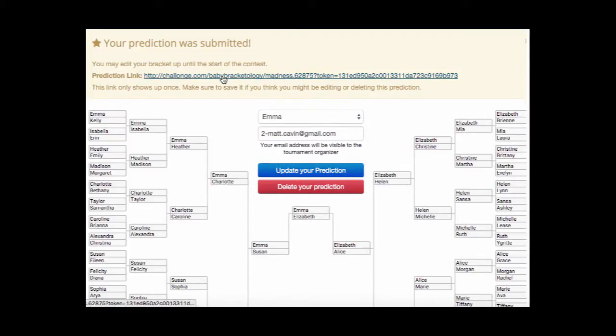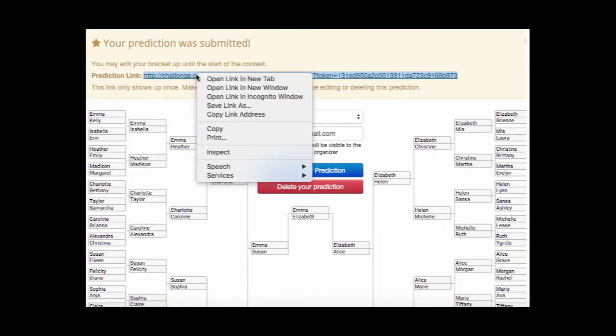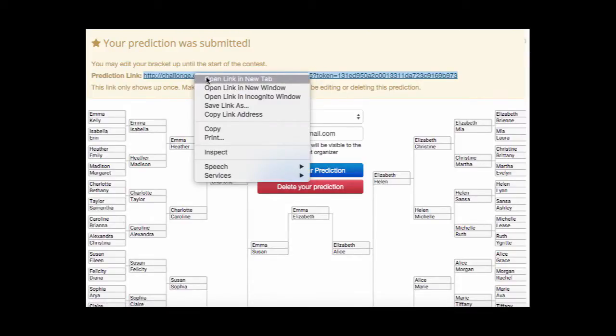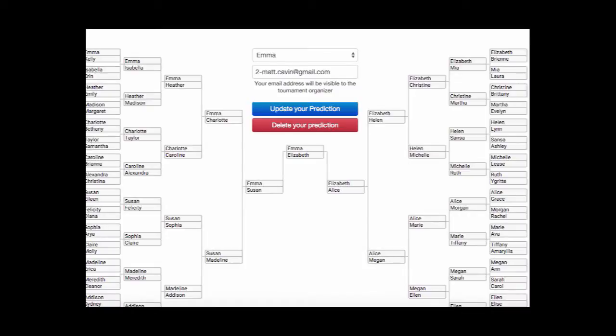Save this prediction link. This is how you get back to see your bracket and also see the leaderboard. You can copy the link address to a favorite place or open it in a new tab that you can go to and update your prediction before the deadline of February 3rd.